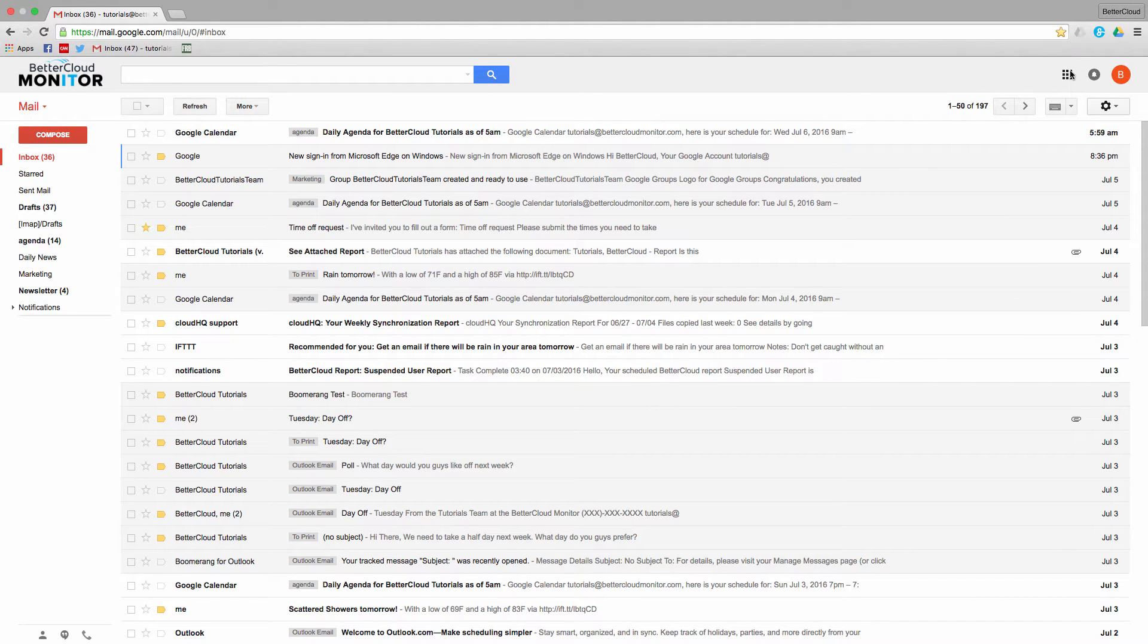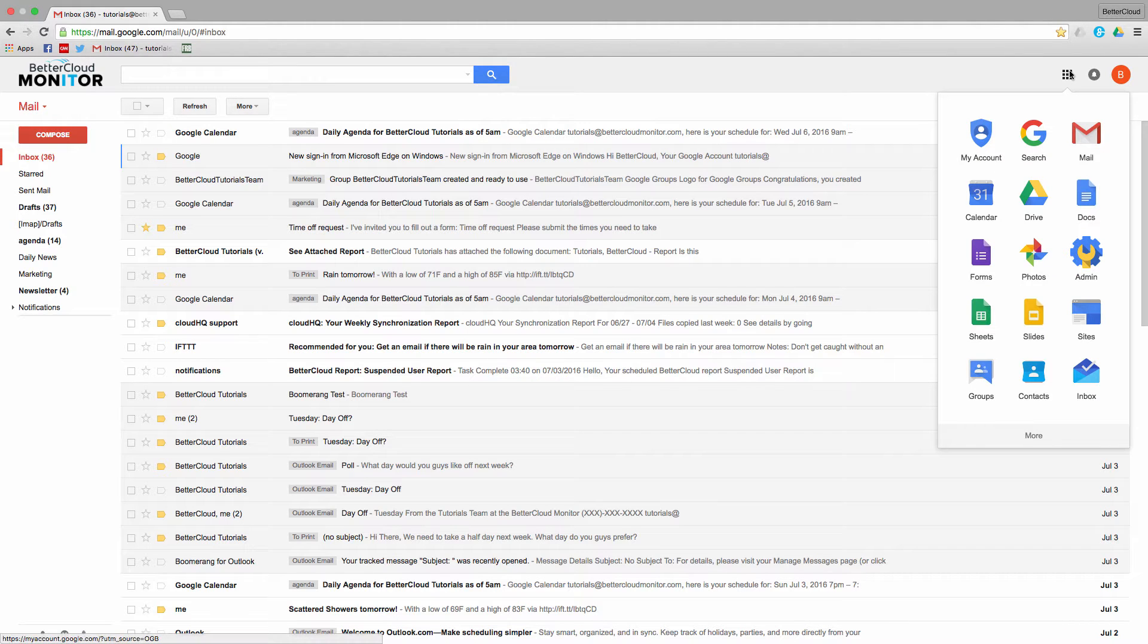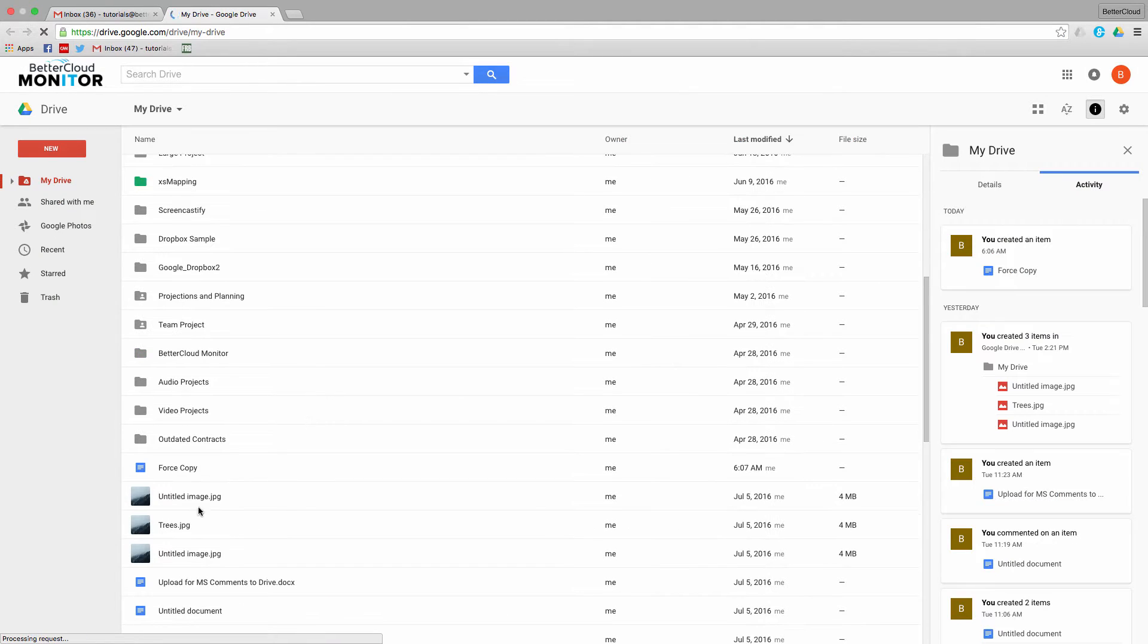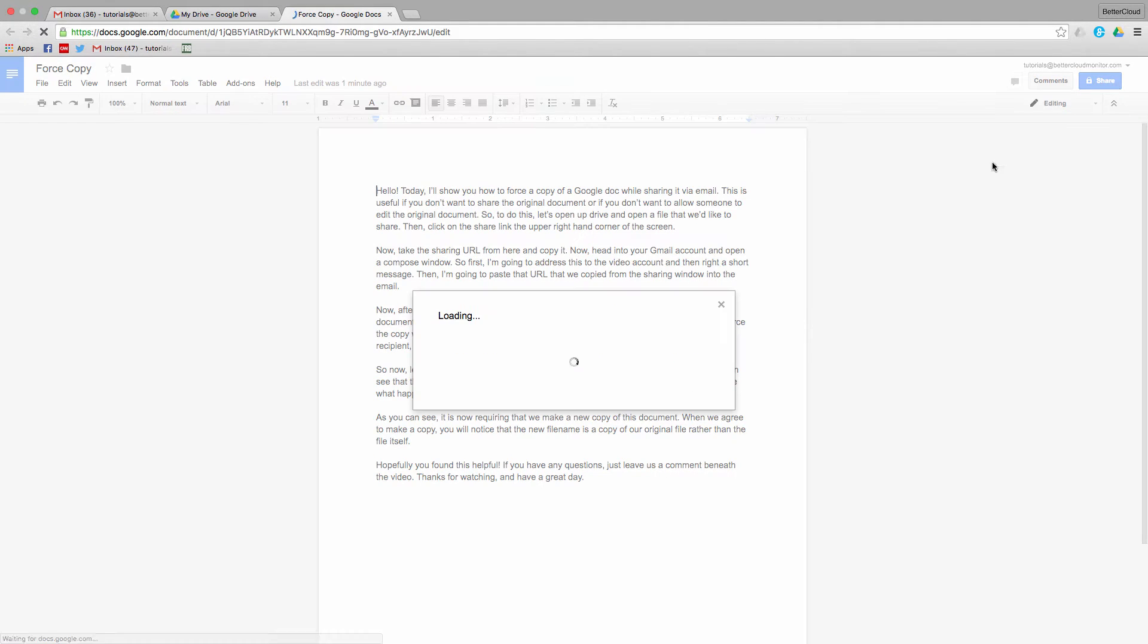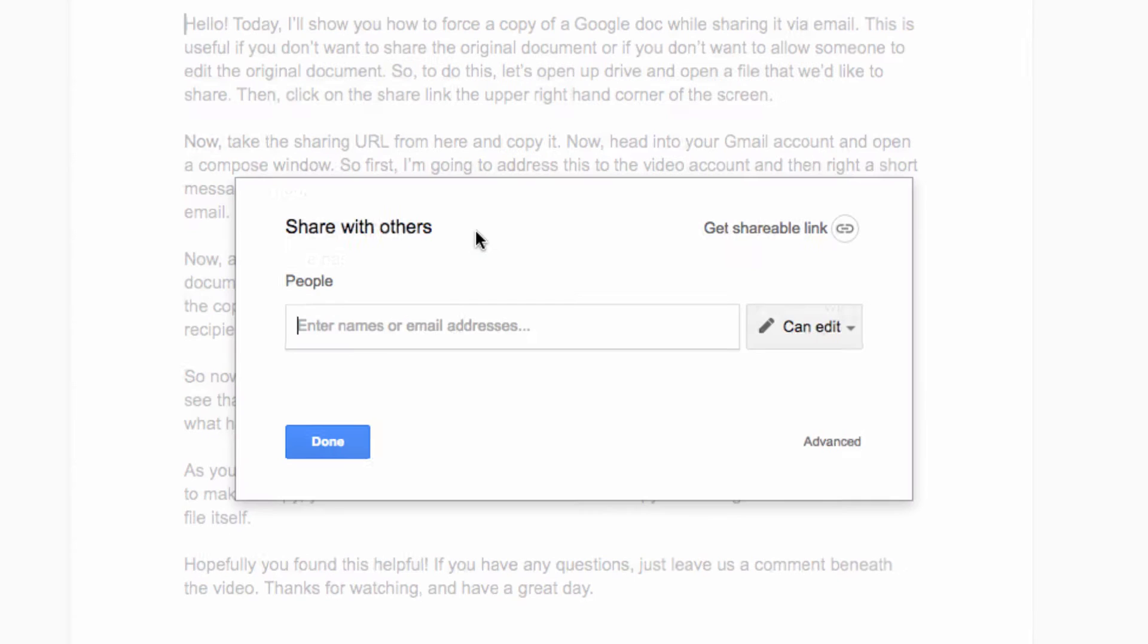So to do this, let's open up Drive and open a file that we'd like to share. Then click on the Share link in the upper right-hand corner of the screen.